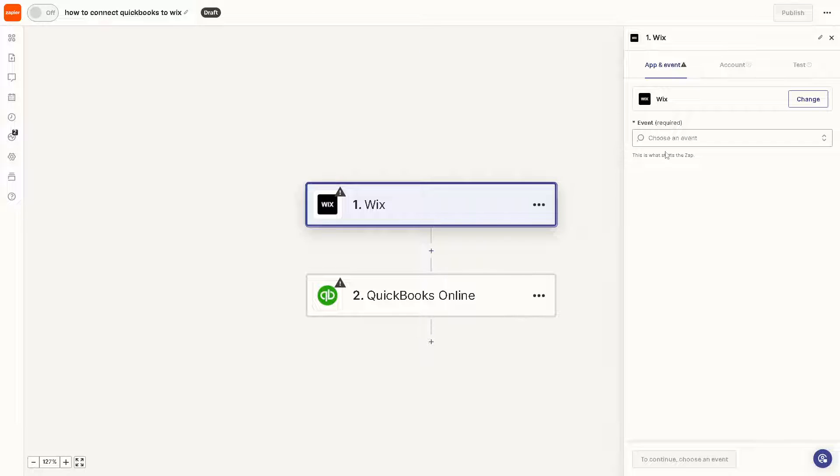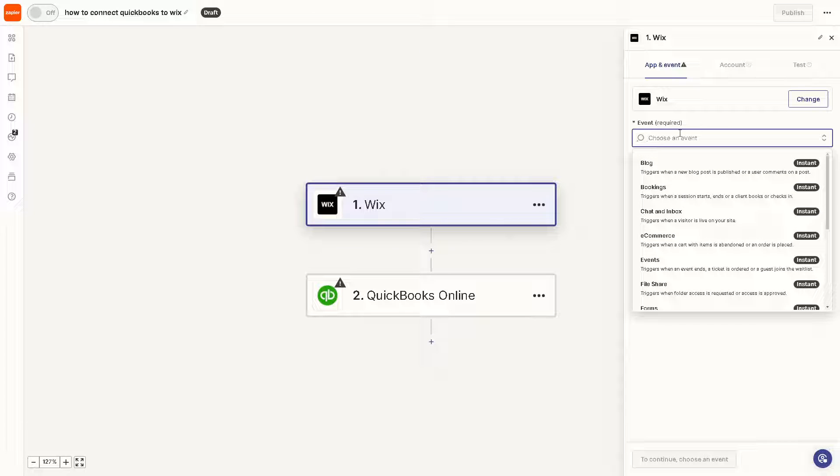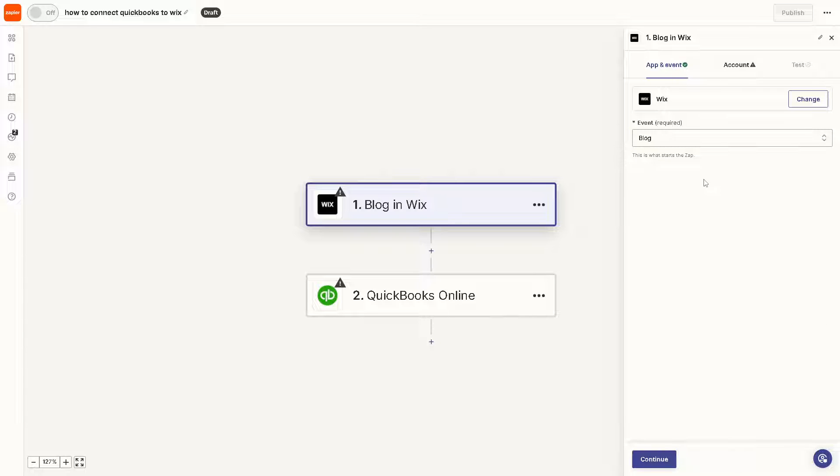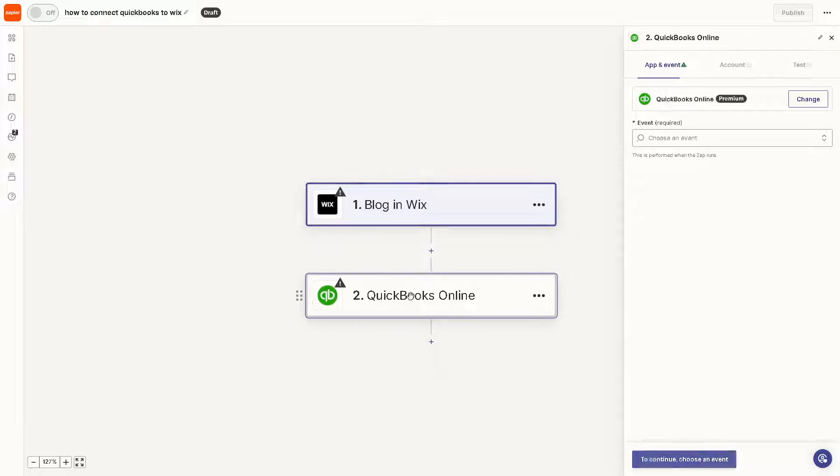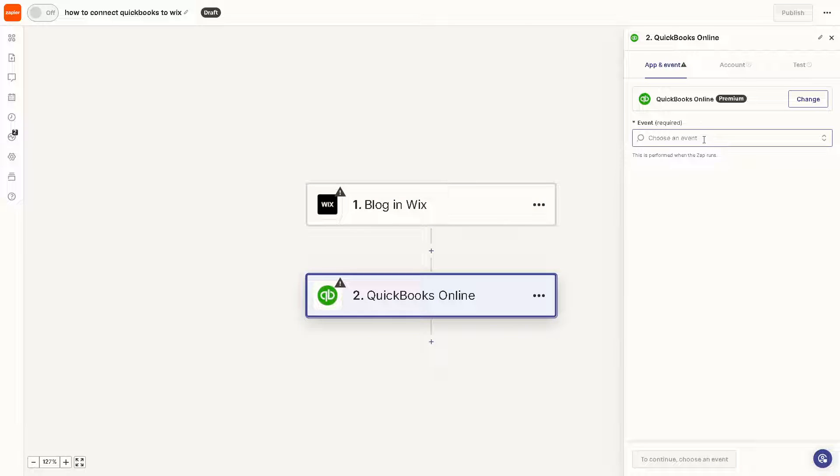You need to choose an event. For example, it triggers when a new blog post is published or a user comments on a post. And after that click on QuickBooks and from here you can also choose an event.